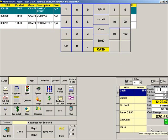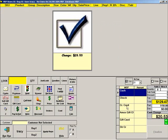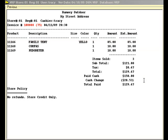When finished, press FINALIZE. The cash drawer will open and the amount of change due the customer is shown on the screen. Here is what the receipt looks like.